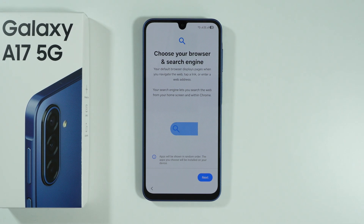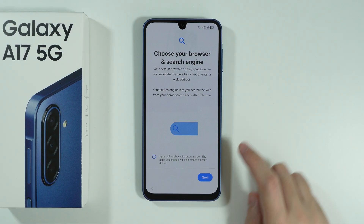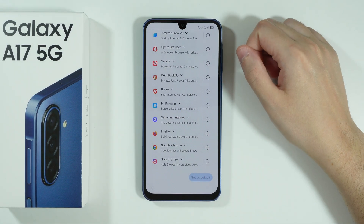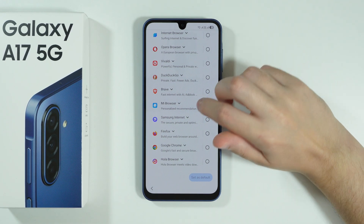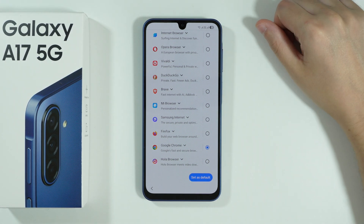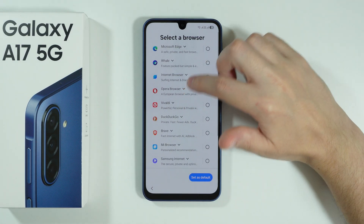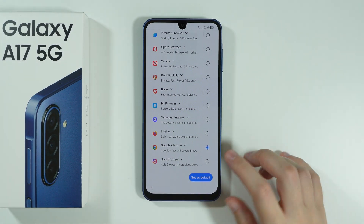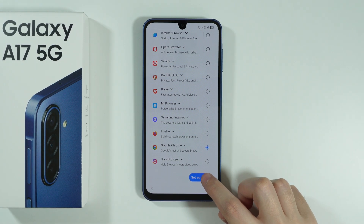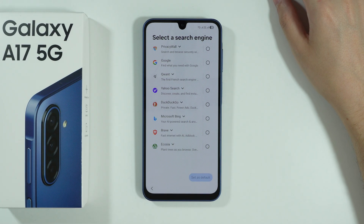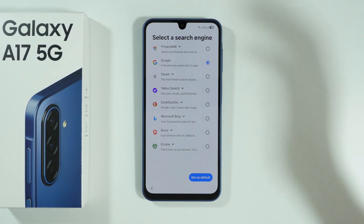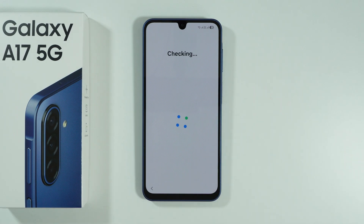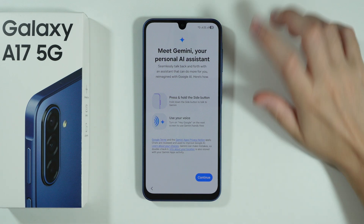Let's proceed and then we can choose our default browser and search engine. We'll go Next, and here we have various browsers to choose from. If you're unsure, Google Chrome is one of the most standard options. You can also download browsers from the Play Store later if you want to switch. Press Set as Default for your browser, then select your search engine — Google is the most popular choice — and press Set as Default. The list order may vary but you should have the same options more or less.